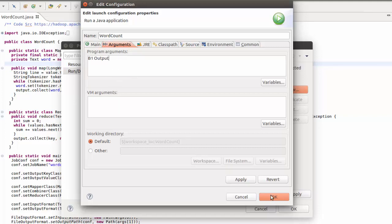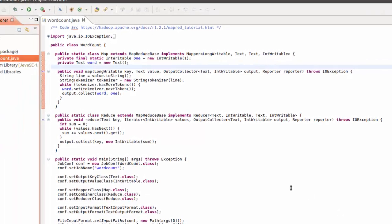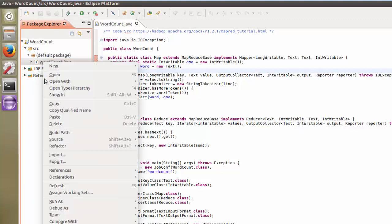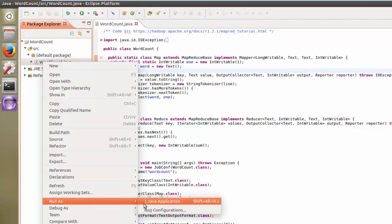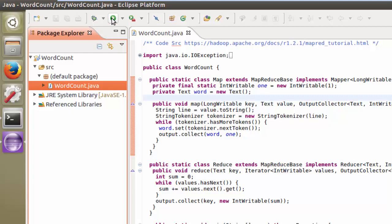Once we have that set, we're going to click OK, click OK again, and now we're actually going to launch our class. The way we're going to do this is essentially by running the program. We can do this a couple different ways: right-click and go run as Java application, or a much easier way is just to click this green icon up here.